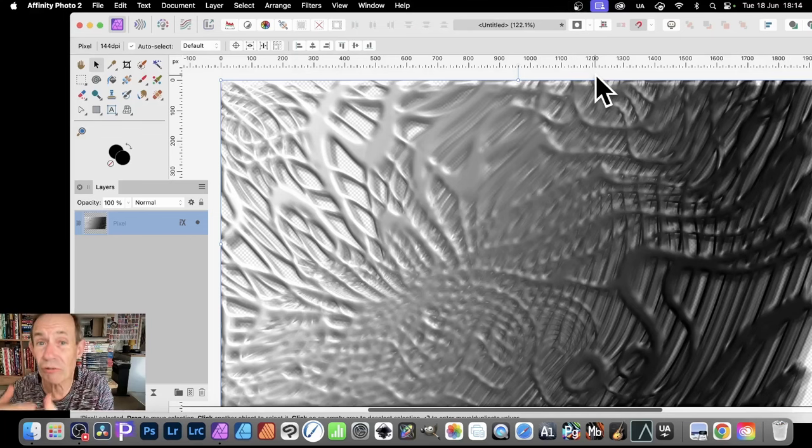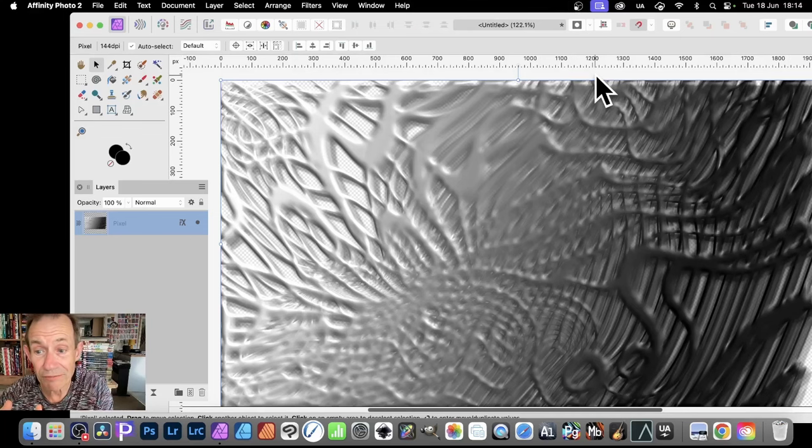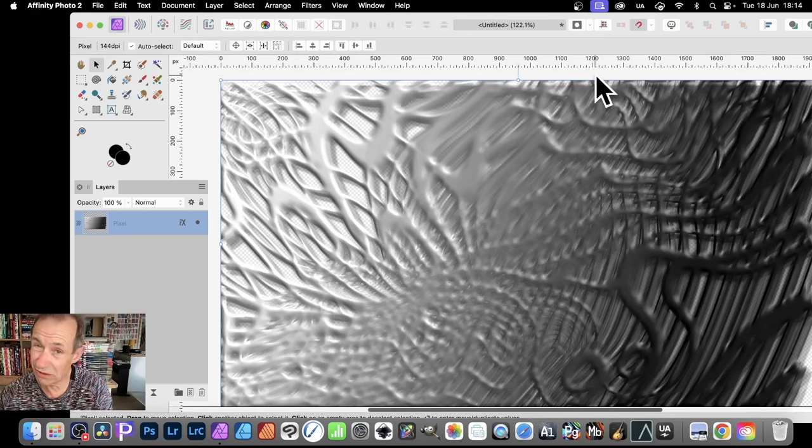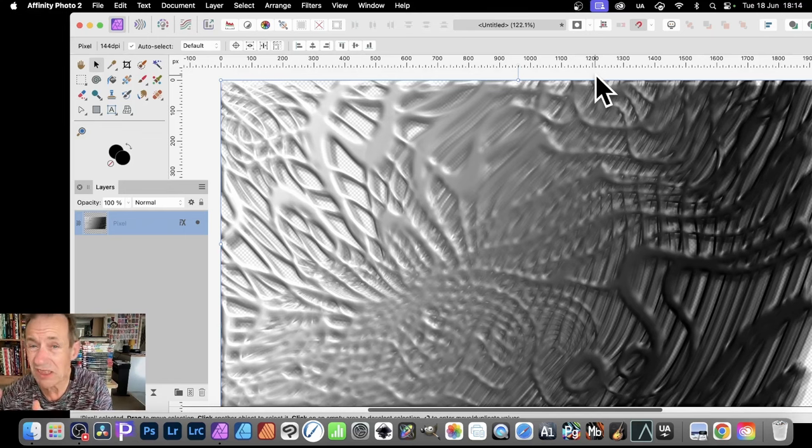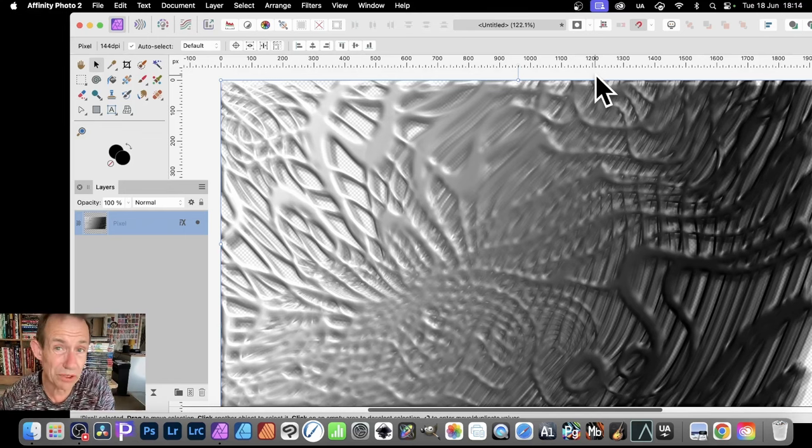How to create a grid in Affinity Photo. This is a grid. It doesn't look like a grid, but it is a grid. It's a very wispy, surreal, unusual, distorted grid.